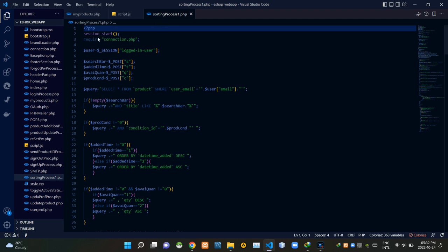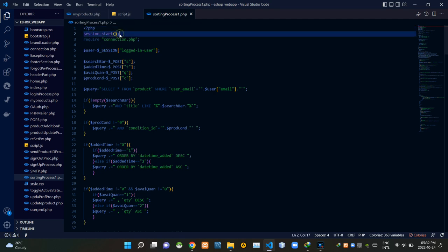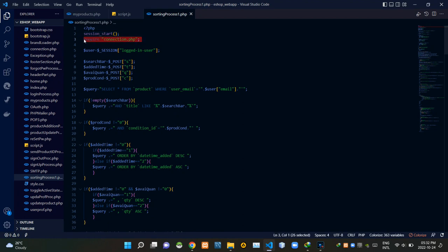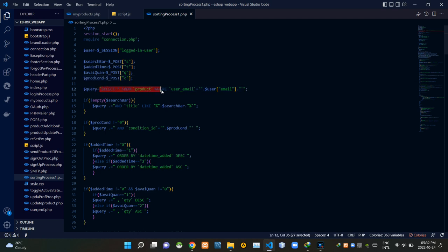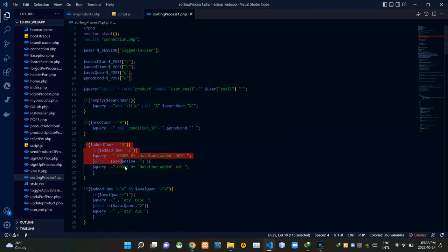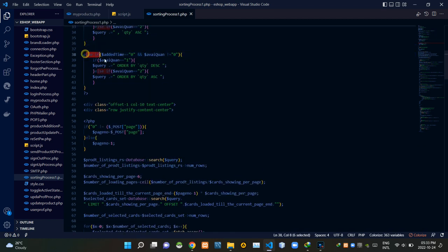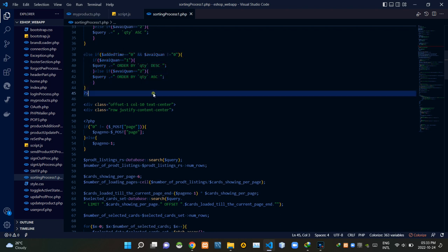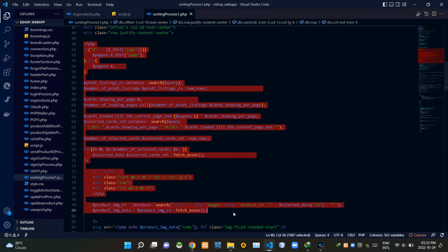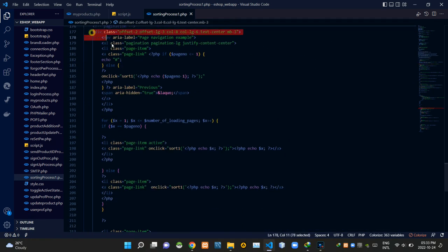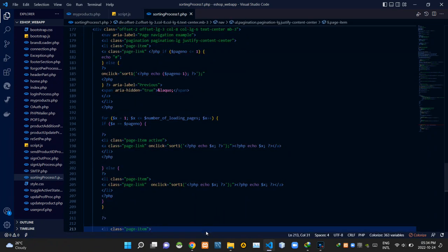Let's see our sortingprocess1.php file. From the top I am starting the session, then requiring connection.php to establish the database connection. These session codes are getting the user details of the logged-in seller. Then we are grabbing the incoming input field data. We are starting a search query — this part searches for products with a title matching the search bar text. This part sorts products by their condition, these parts sort by added time, these parts sort by available quantity, and these parts sort by both added time and available quantity. When the sorting process is running, we are creating the products viewing section using these codes, then the pagination features using these codes.